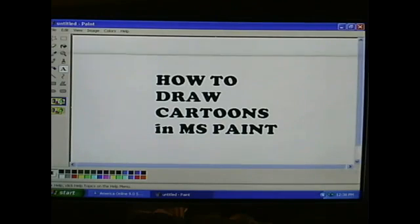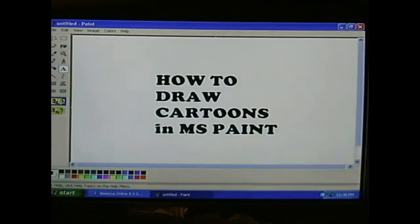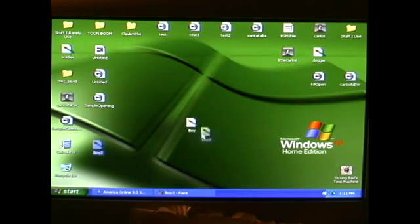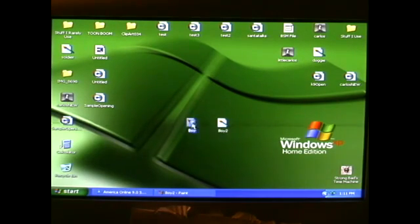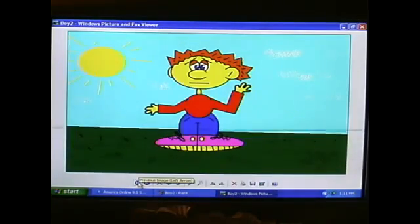This is Paul Lewis and I'd like to show you today how to draw cartoons in Microsoft Paint. Now, you have these two characters here, Boy and Boy 2.